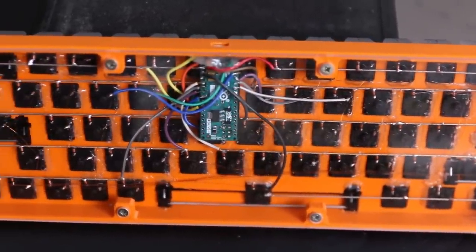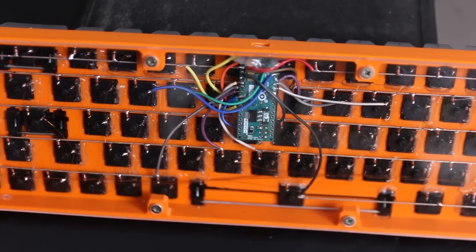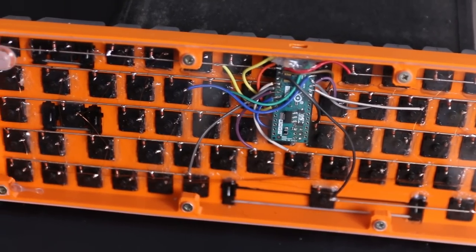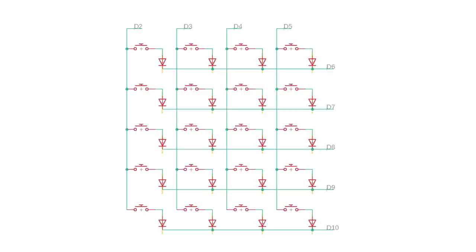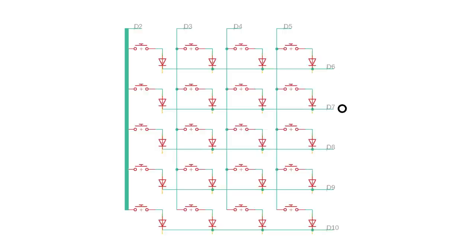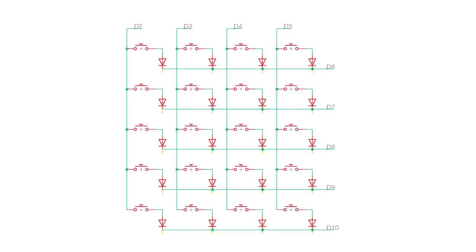As you can see in this drawing, the keys are arranged in rows and columns. If you want to read out the keys, then I apply a voltage to a certain column and then I read out all the rows and see where the key is pressed. And then I disable that column again and move on to the next column.